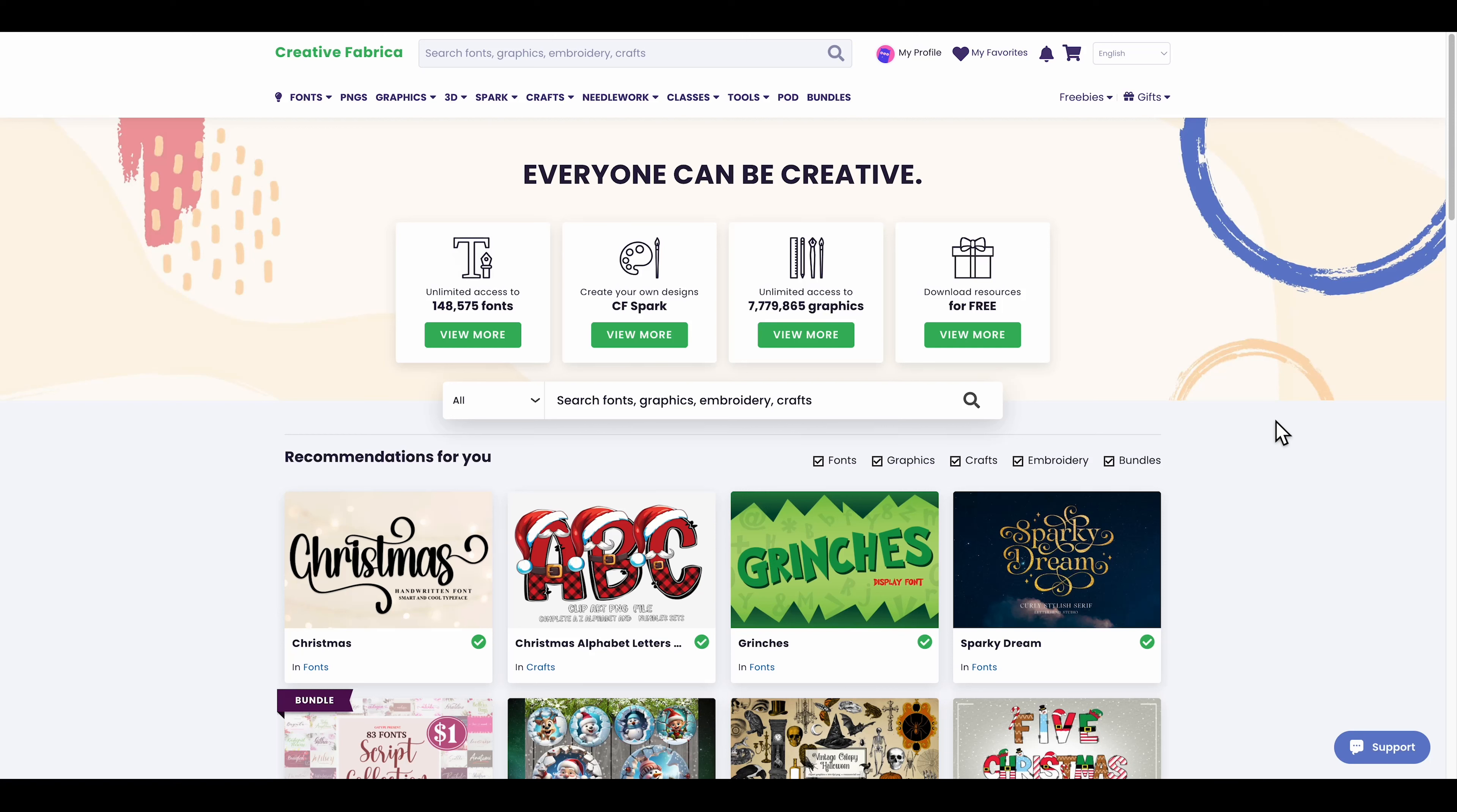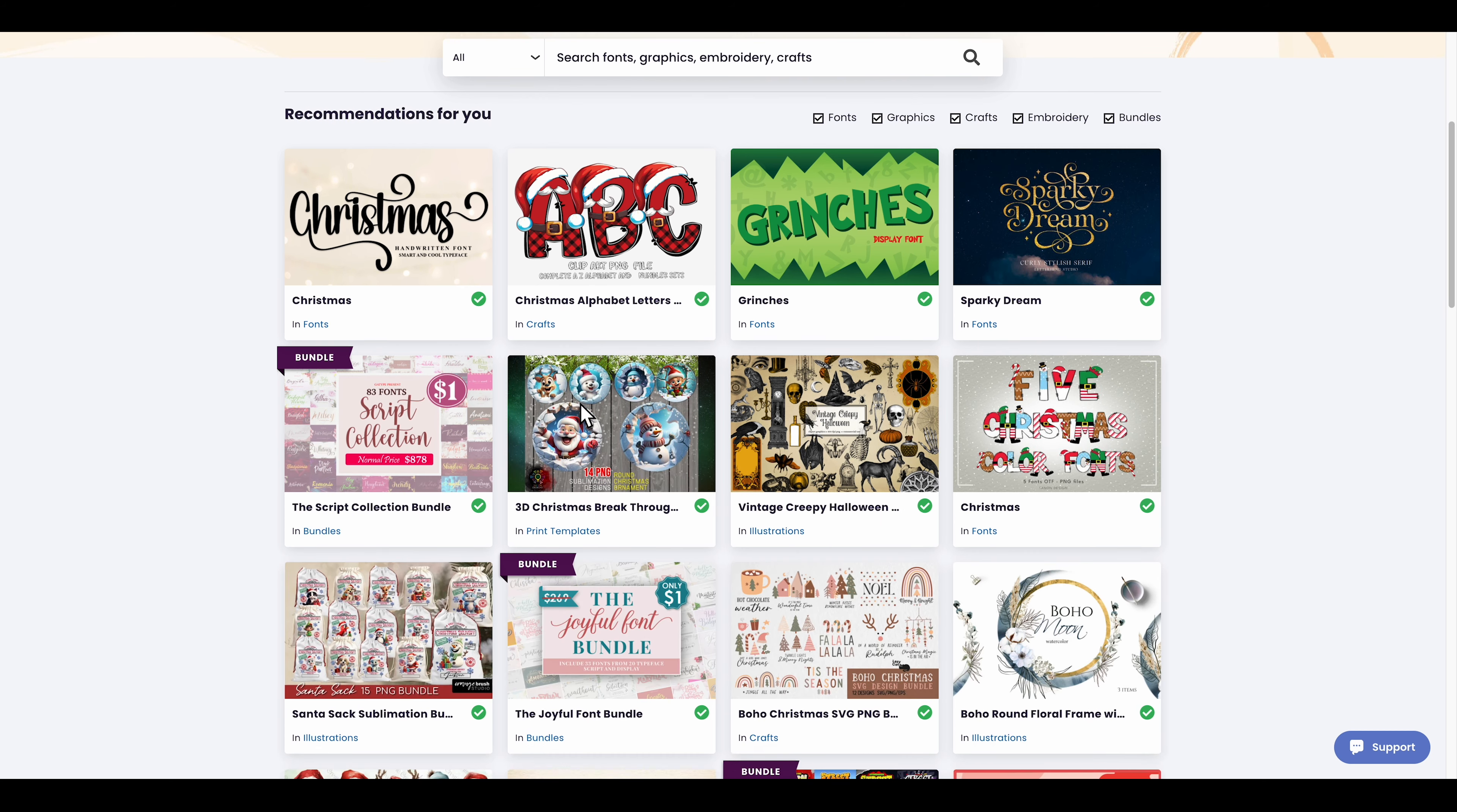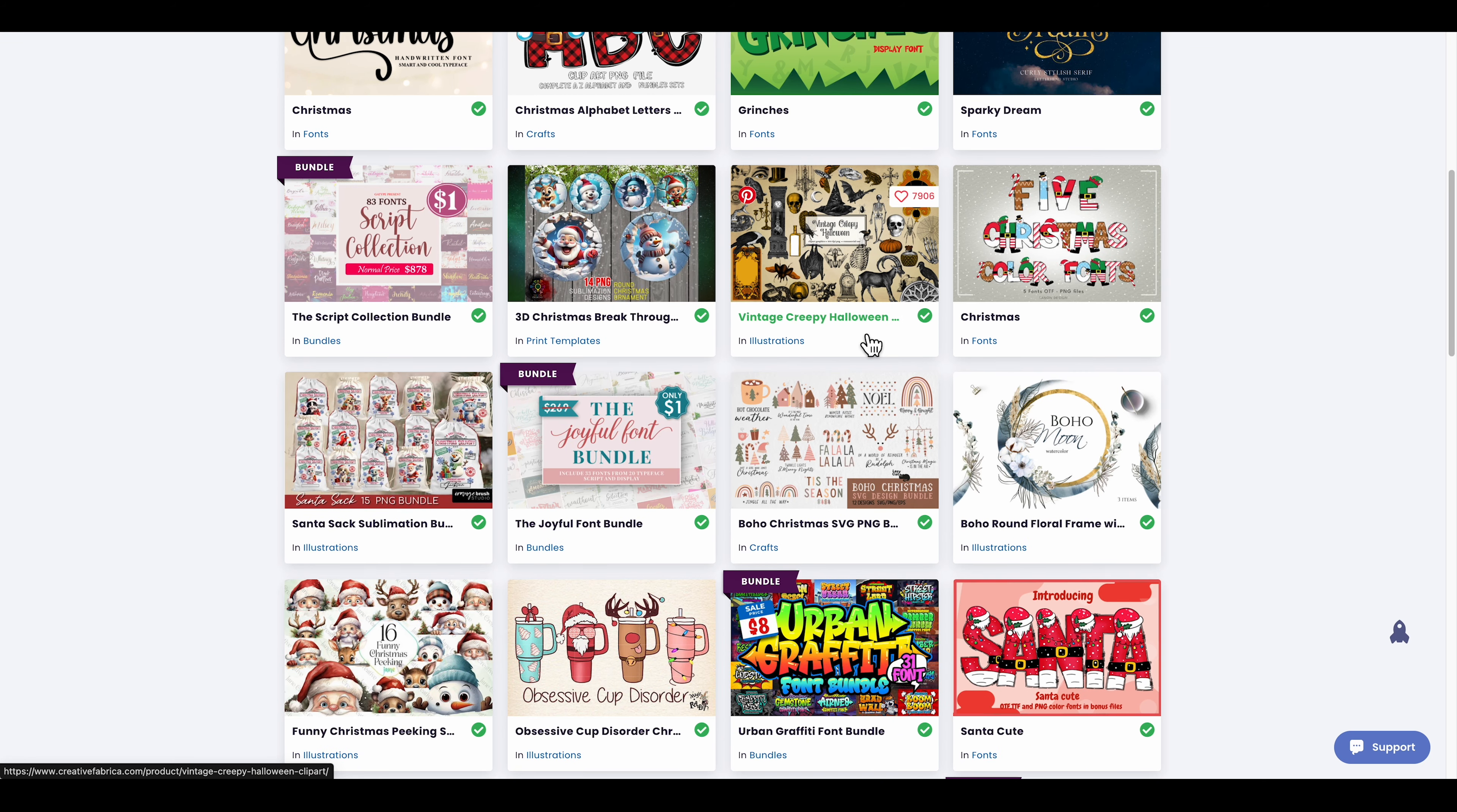Hello guys, welcome back to another video. This is a complete tutorial and review of the print on demand tool called Creative Fabrica. If you don't know, Creative Fabrica is a place where you can find designs for your print on demand shirts, sweatshirts, hoodies, you name it.